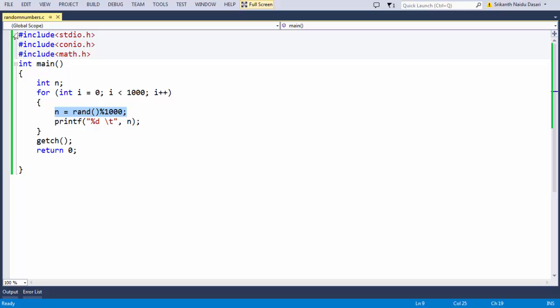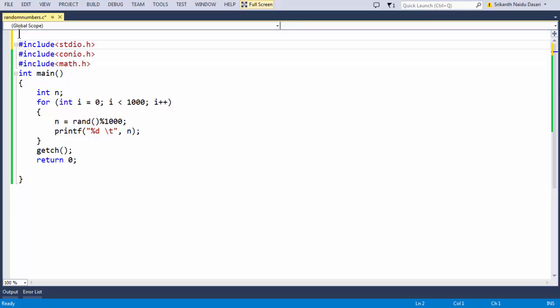This is the basic stuff about how to generate a group of random numbers. Let's comment out the code and add a comment for the title: 'Generating group of random numbers within a specific limit'.